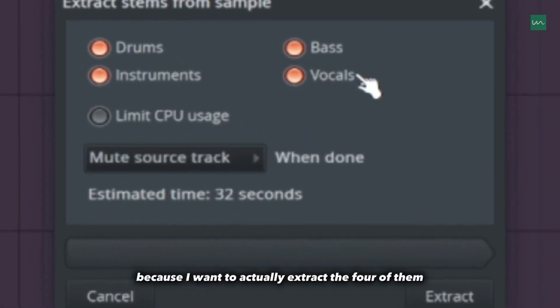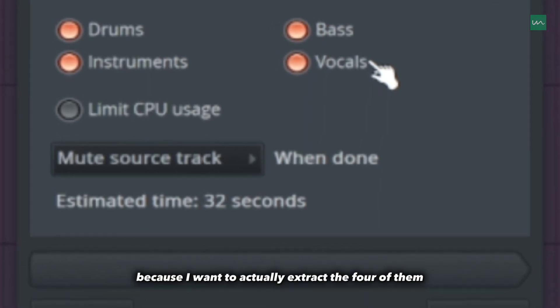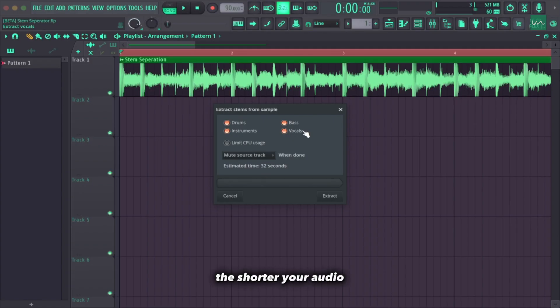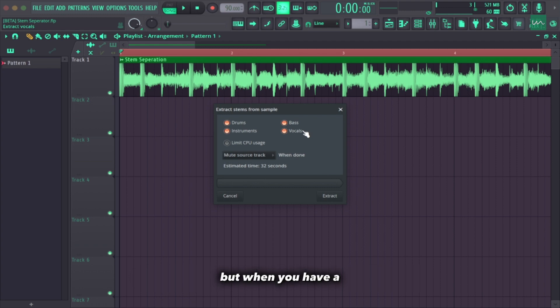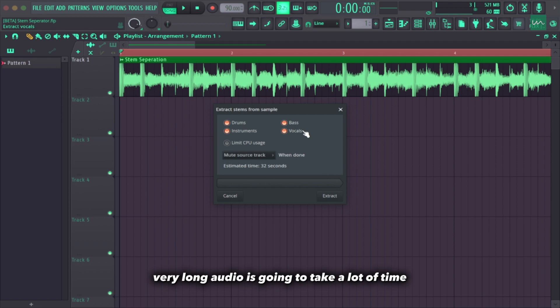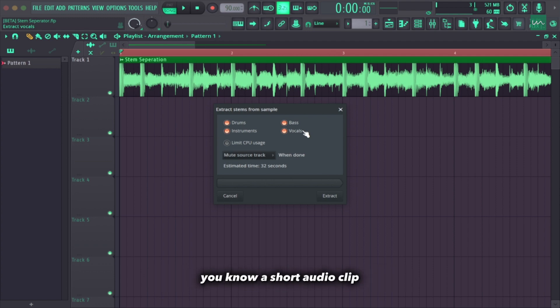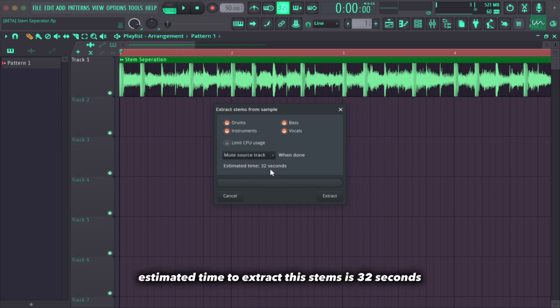In this case I'm going to be highlighting all four of them because I want to extract all four. Quick disclaimer: the shorter your audio, the shorter the time it takes to extract the stems, but when you have a very long audio it's going to take a lot of time, so I'd advise you to use a short audio clip.